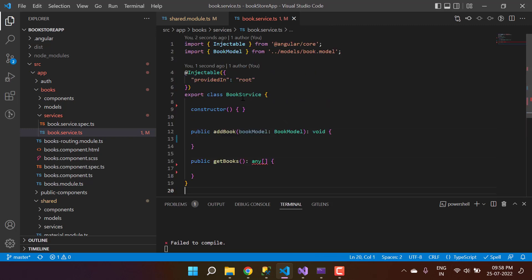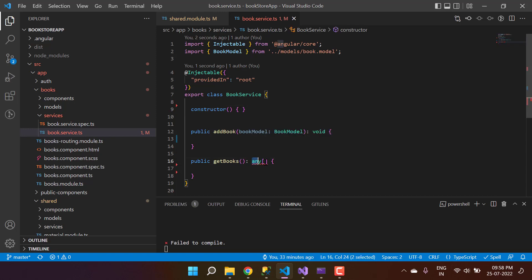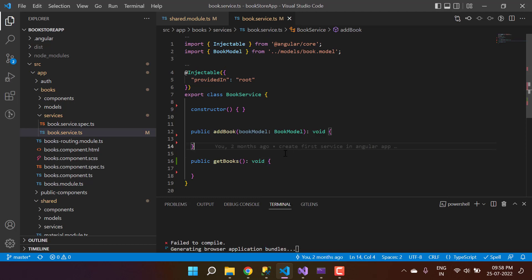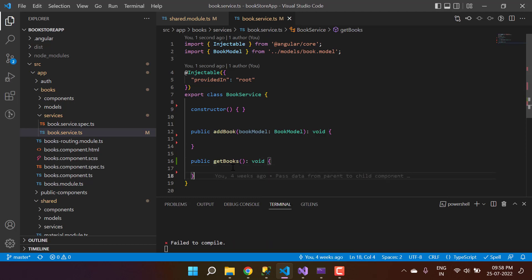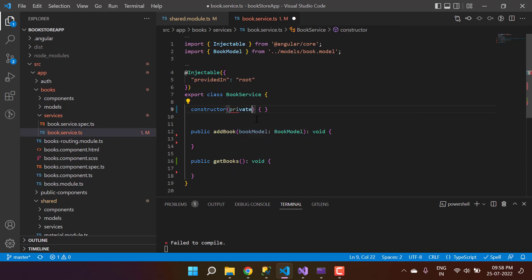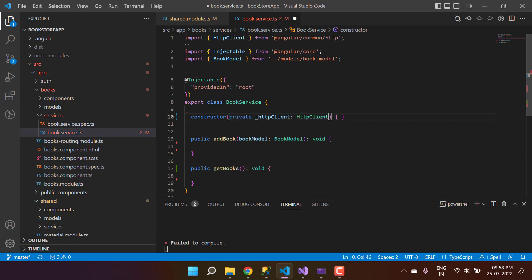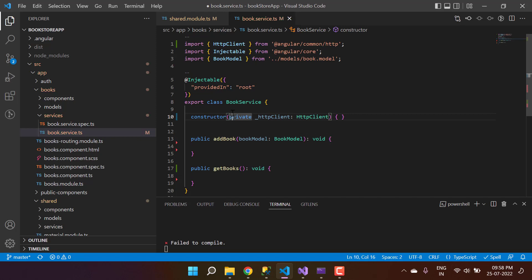Now what we have here is just a service and its constructor and these two methods. Let's just use void here because we'll implement it in just a bit. To work with the API we have to use HttpClient, and to use HttpClient we have to inject it here. So what I can do is write private HttpClient and provide the HttpClient.